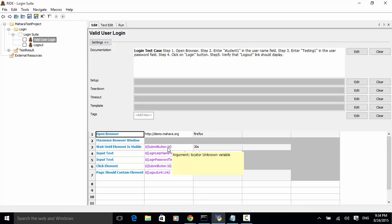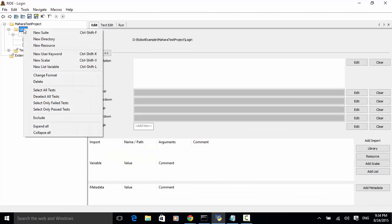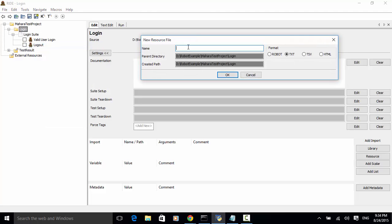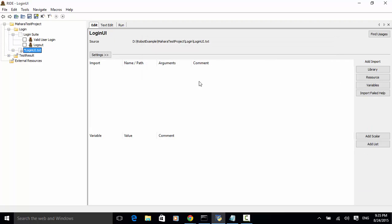Now let's look at the valid user login and logout test cases. All the variables are now shown in red, meaning they are unknown — the variables are not defined. So now let's add a resource file and define variables within it. Let's right-click on the login folder, select New Resource, name it 'login UI', and for the format select txt. Click OK — the resource file is created.